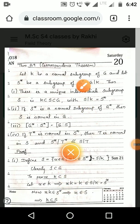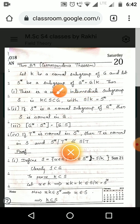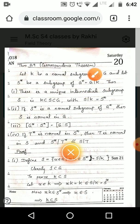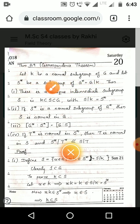Correspondence Theorem: Let K be a normal subgroup of G, and let S* be a subgroup of G*, where G* is defined as G/K — the factor group of G.